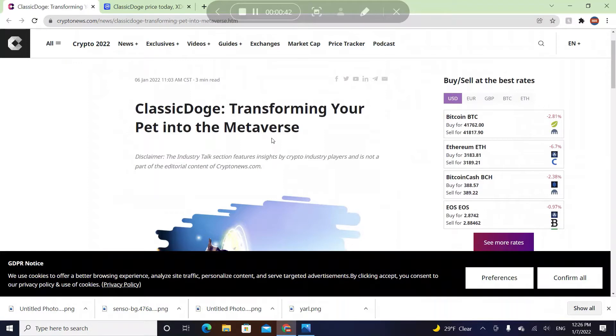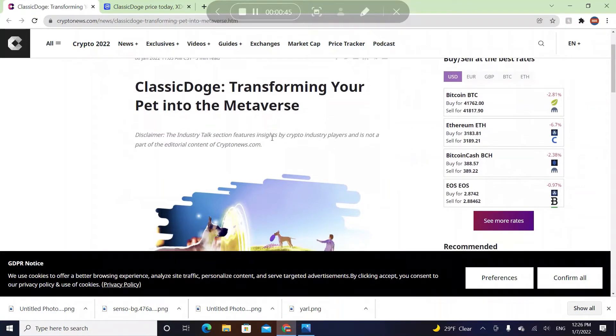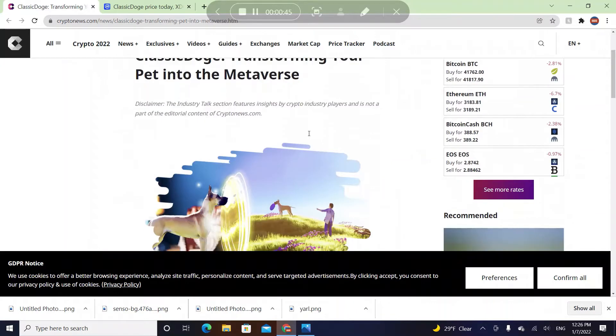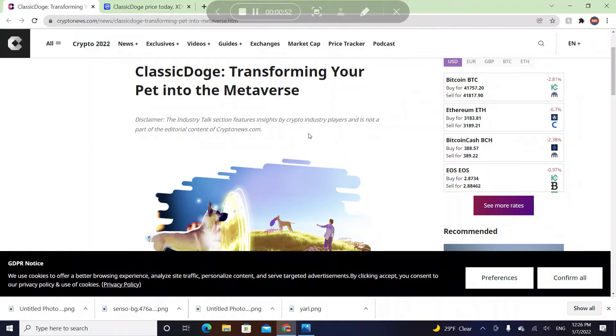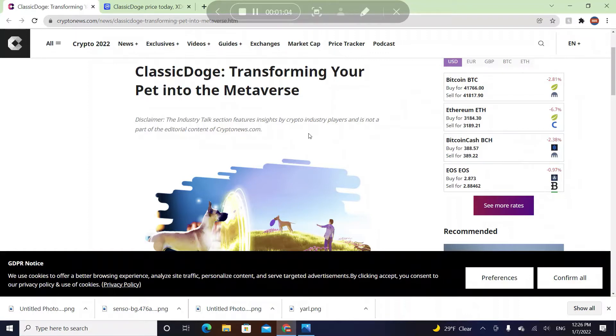Classic Doge: transforming your pet into the metaverse. This crypto token's purpose is to put your pet into real life. So if you have a dog and you want to put this pet into metaverse, which will be available by 2025 or 2027.